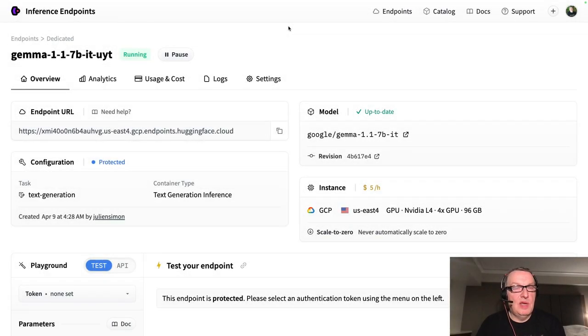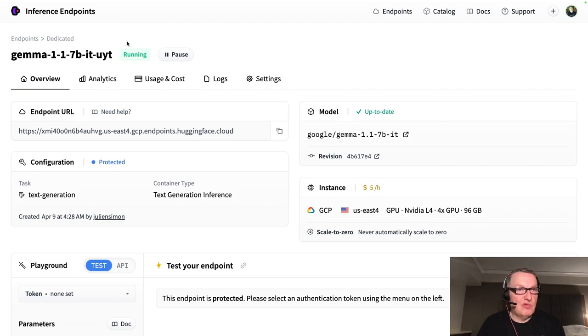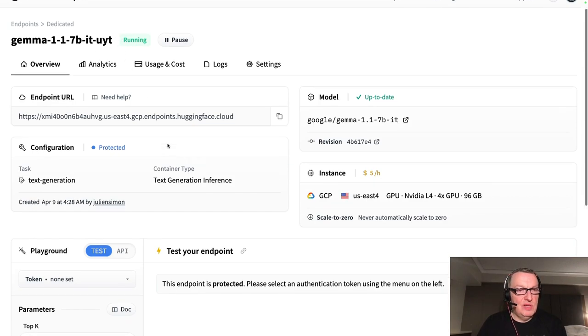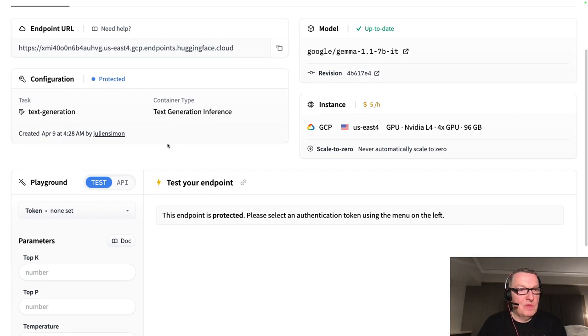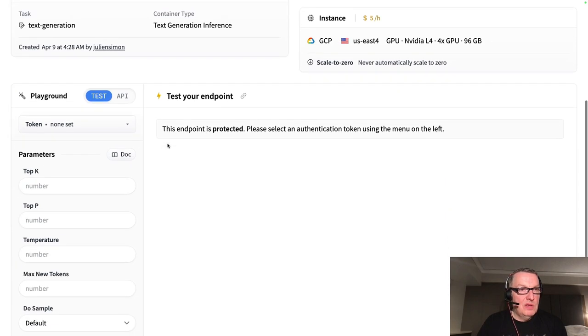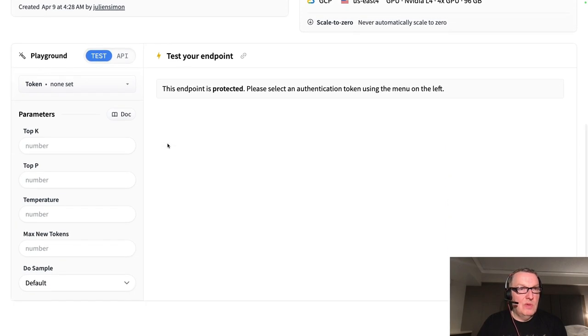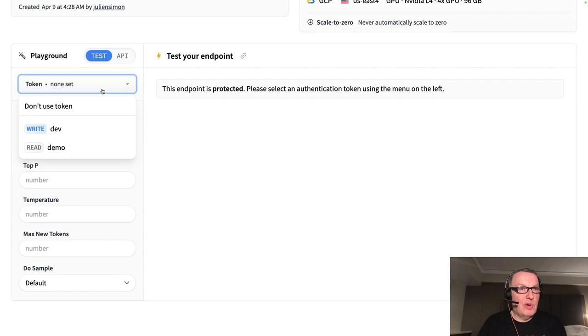After a few minutes, the endpoint is up. I can see it says running here. And well, why don't we test it? So we could test it with the playground.